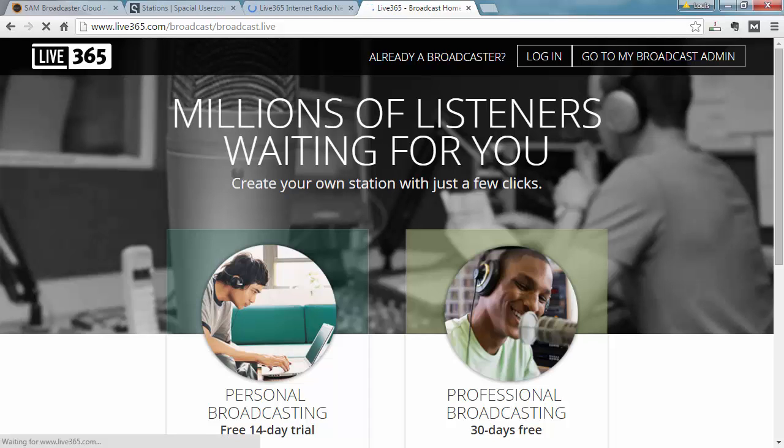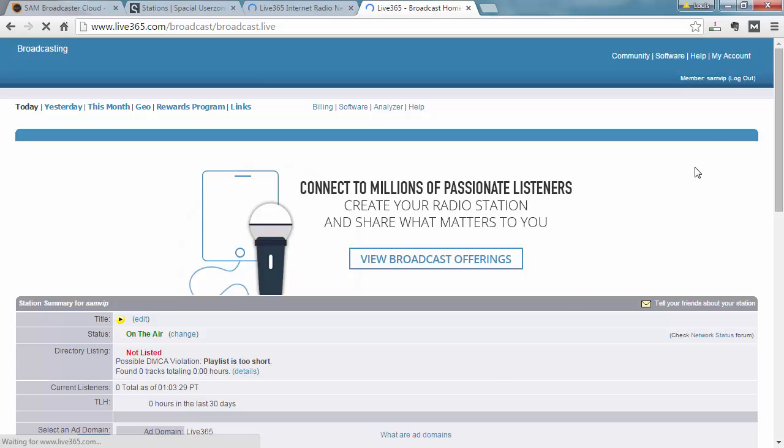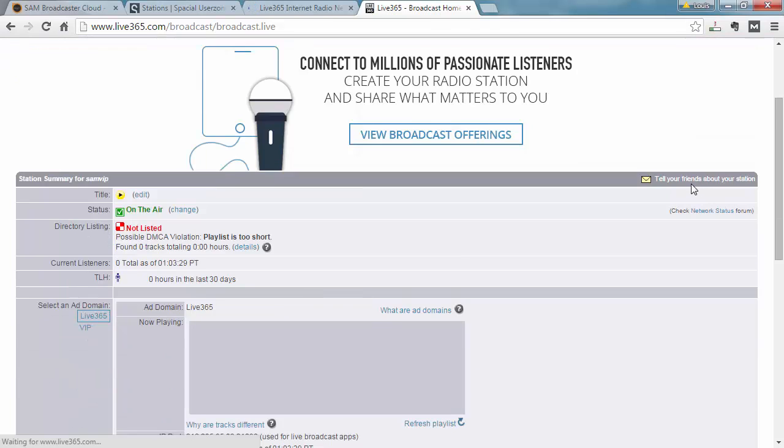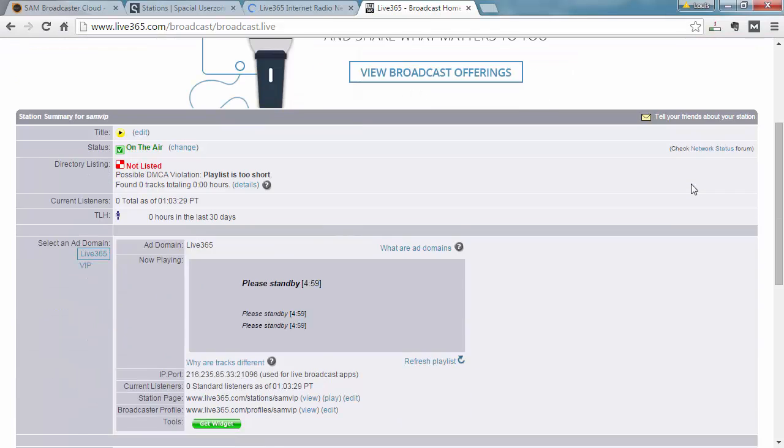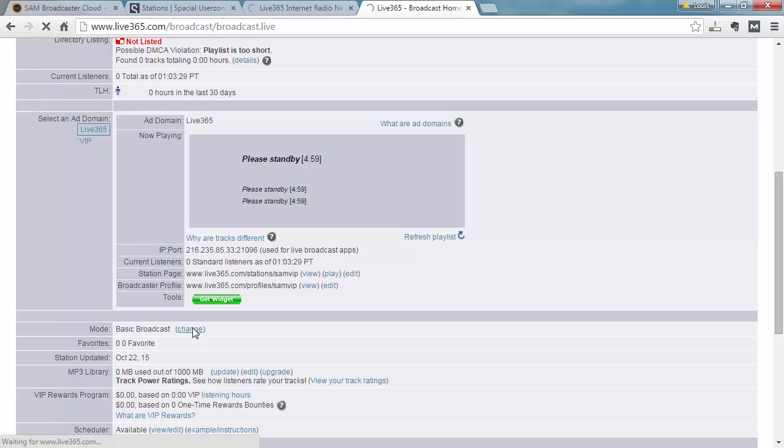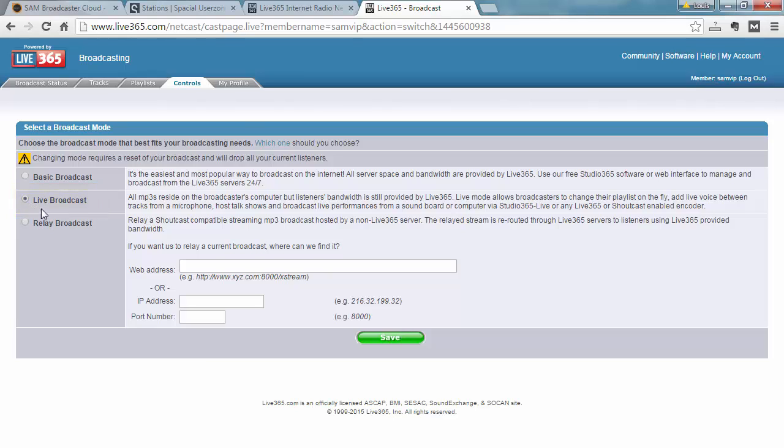And now I'm going to be redirected to the Broadcast admin area. What I want to do here is scroll down a little bit and find the mode. You can see the mode is in Basic Broadcast and I'm going to change that. We want to make sure that the mode is Live Broadcast. So I'm going to change it to Live Broadcast and save.